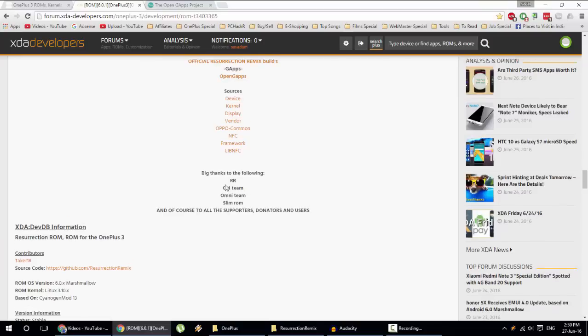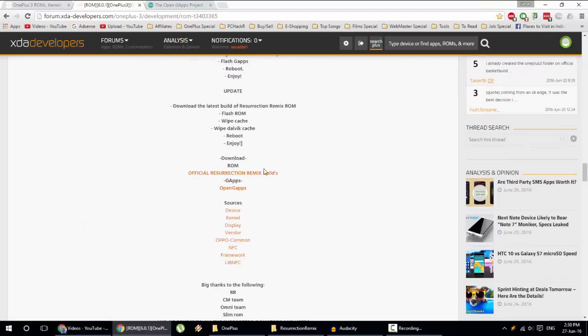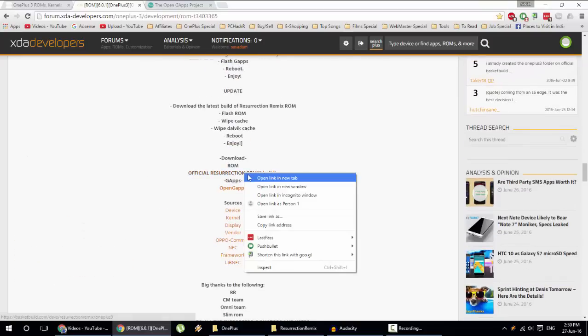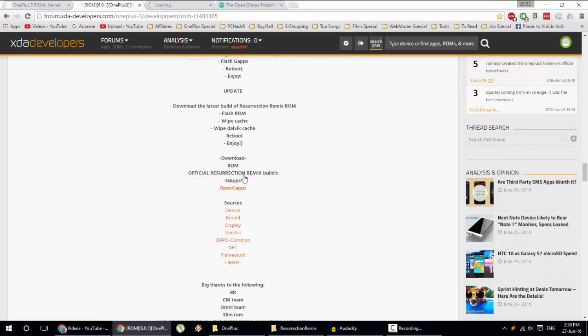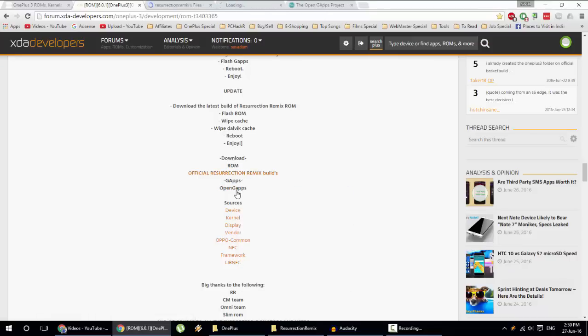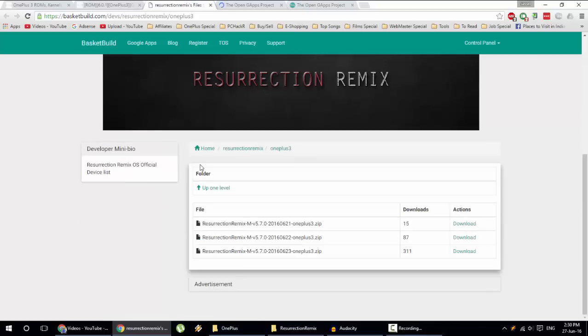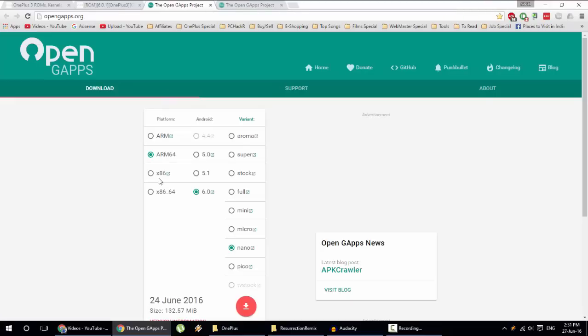So first of all, go and download the RR ROM. Here is the download link you will get, and then you need to download OpenGApps also. So first go and download the latest version of the ROM. See, this is the latest version right now.